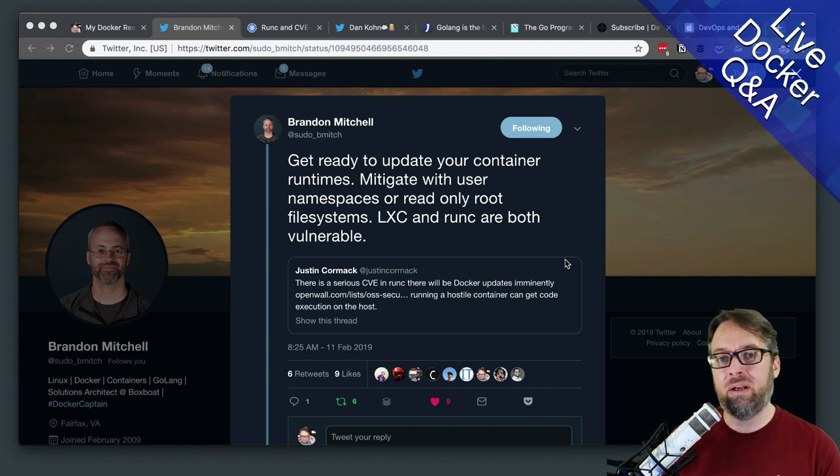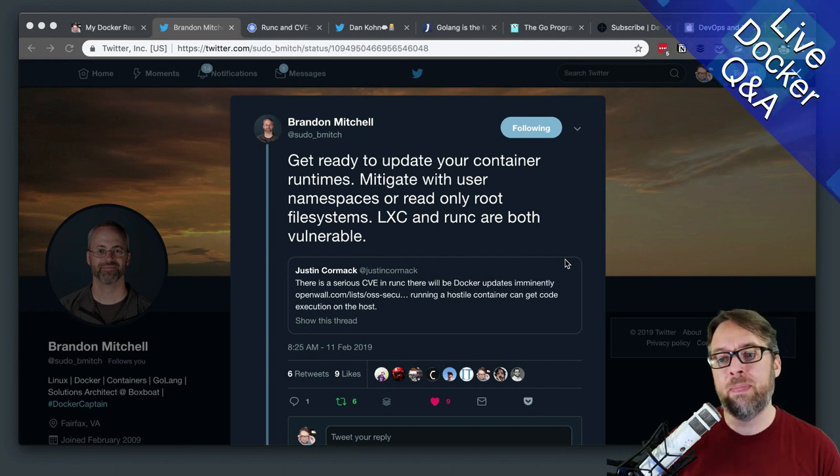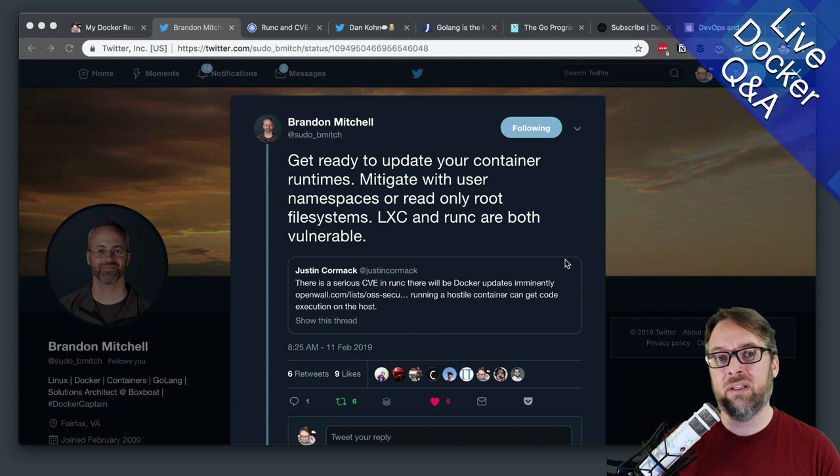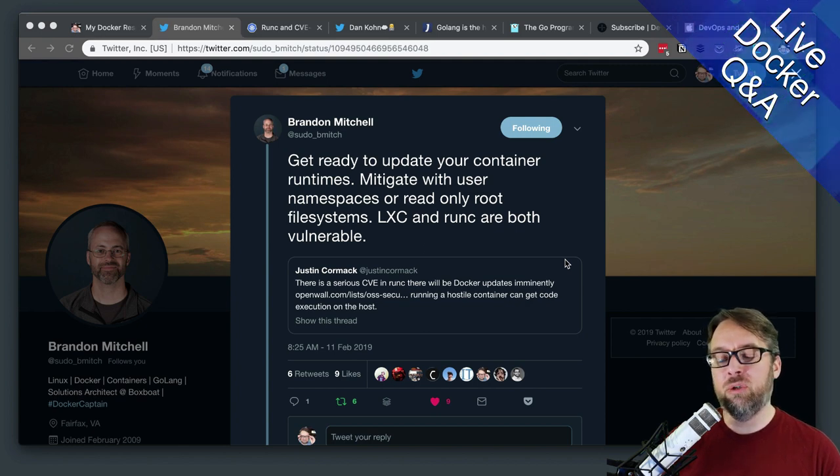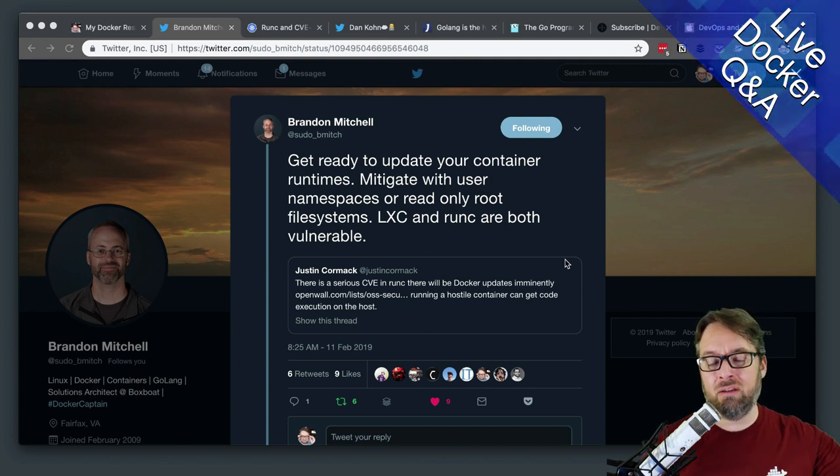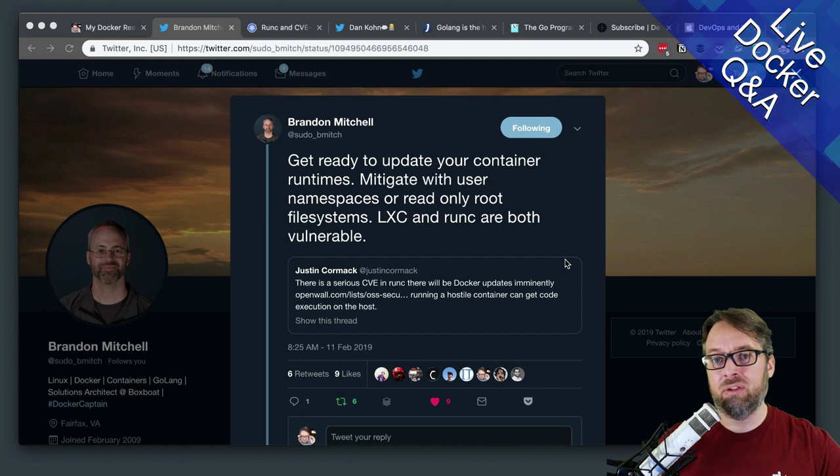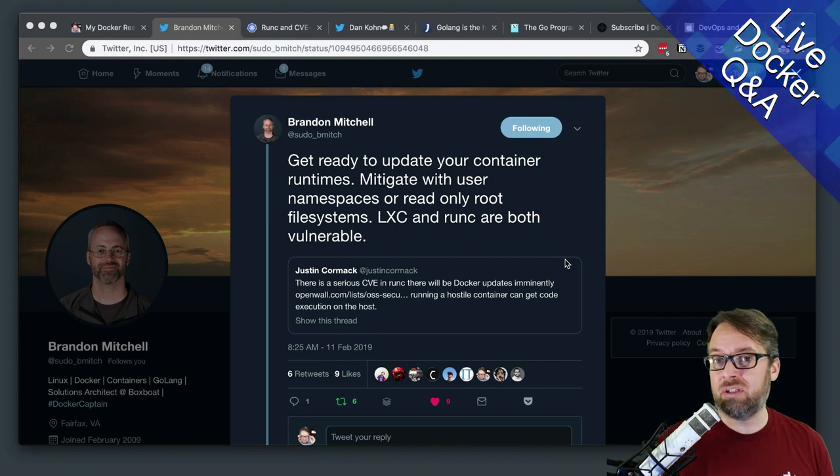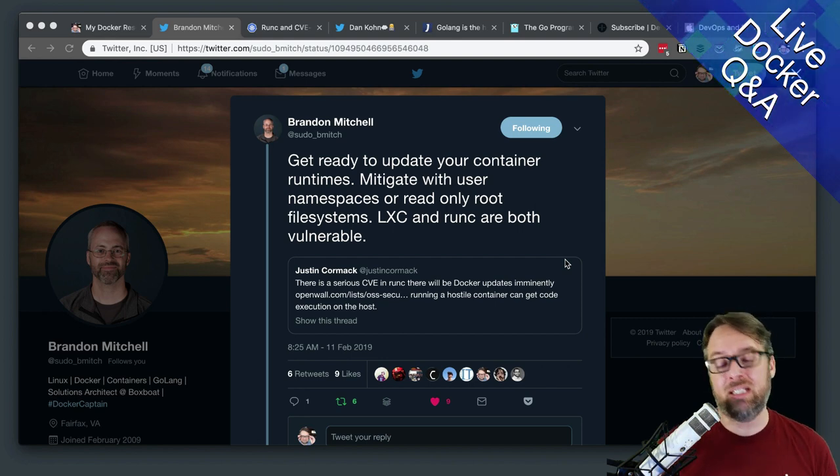So if you actually went on a machine that you had Docker installed on, the daemon itself, a Linux machine, you would see when DockerD launches the container, you'll see other things starting up like RunC and ContainerD.